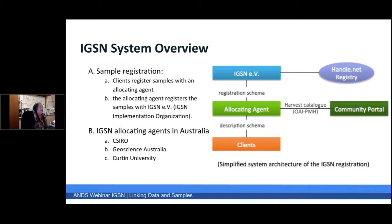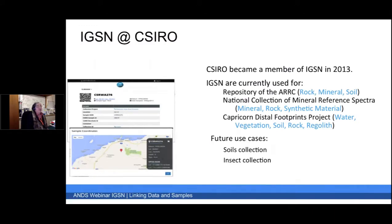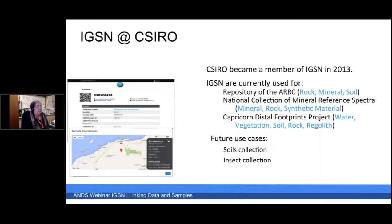As a system overview, what you do is register a sample with what we call an allocating agent. The allocating agent then registers the sample with IGSN-EV, which is the International Implementation Agent. There are three current allocating agents in Australia: CSIRO, Geoscience Australia, and Curtin University. CSIRO became a member of IGSN in 2013, and currently uses it for the repository of the Crustal Research Group in Perth — it takes mineral rocks, synthetic materials, and in the Capricorn Distal project it's being used for water, vegetation, soil, rock, and regolith. CSIRO is also looking to use it for their soils collection in Canberra and their insect collection.